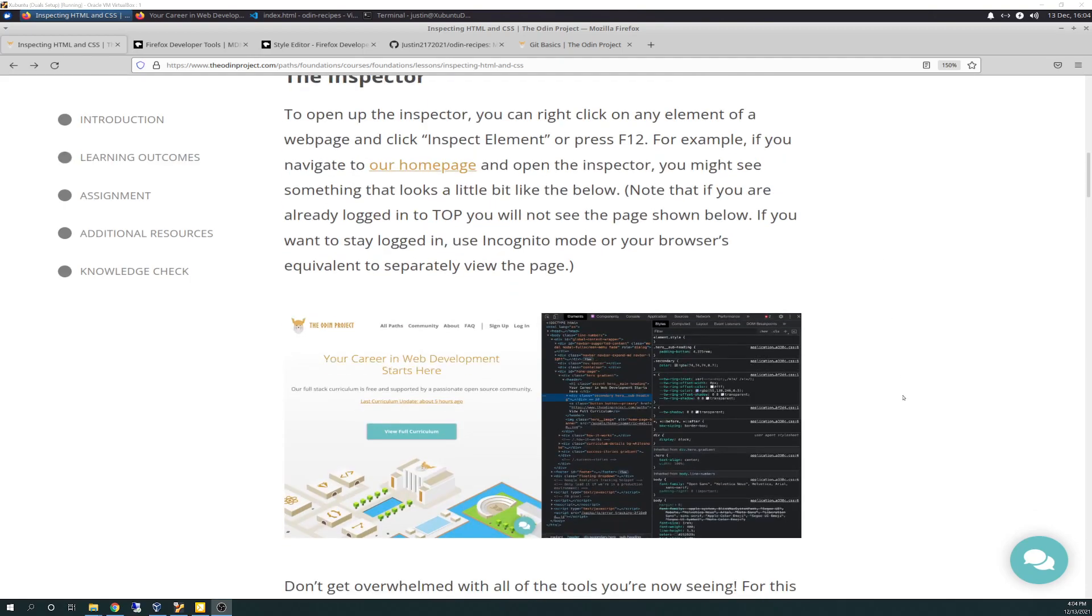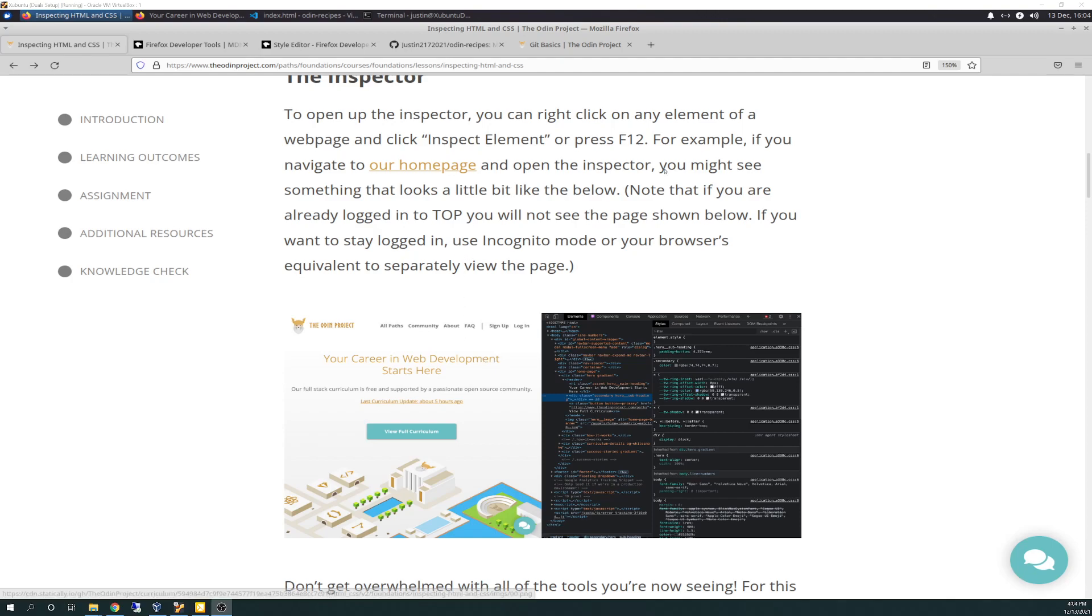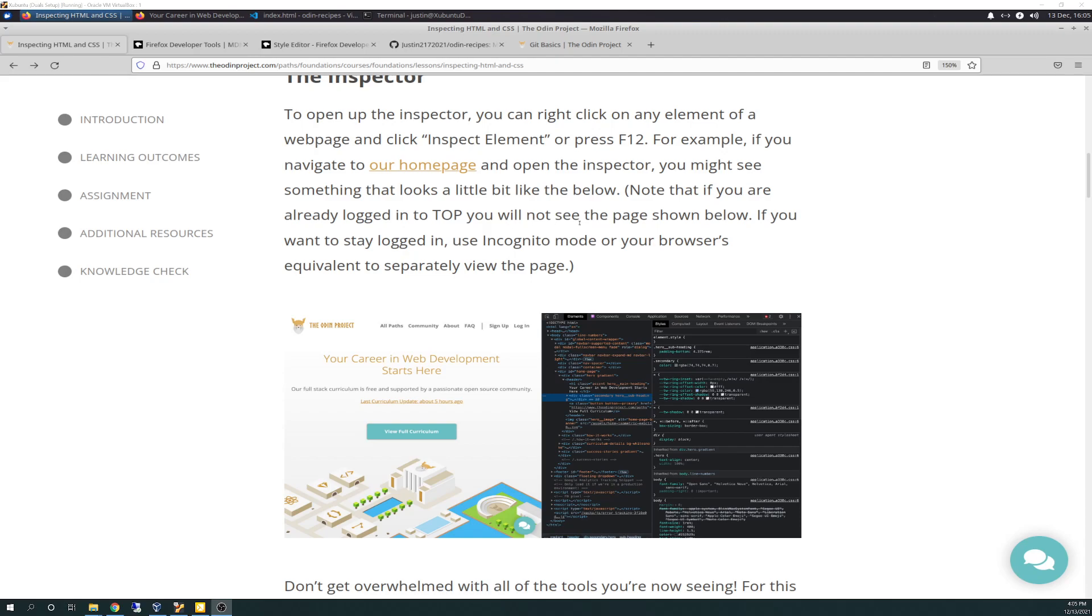It shows you the inspector, tells you how to open it up. You can either right-click an item on the browser and hit inspect element, or you can press F12 on your keyboard for most platforms, including for sure Chrome and Firefox. I'm doing this in Firefox because my browser, the only browser available to me is Firefox by default in Xubuntu.